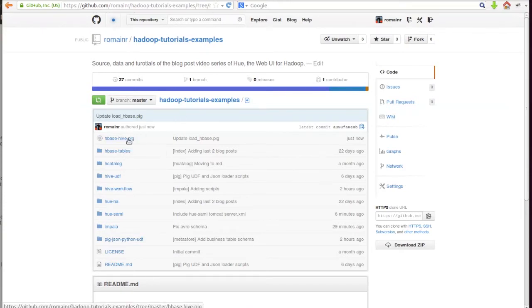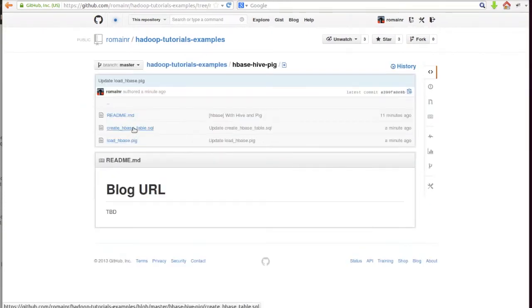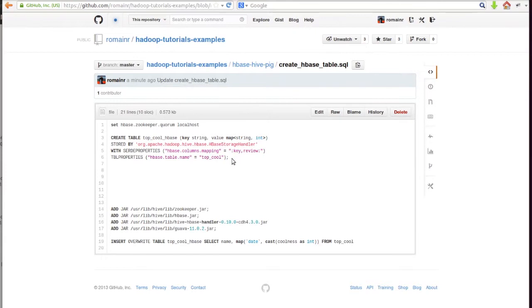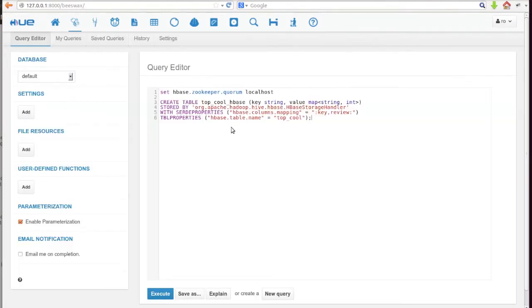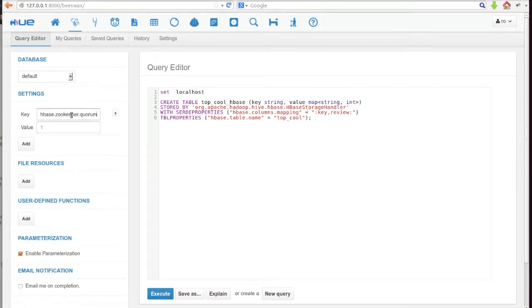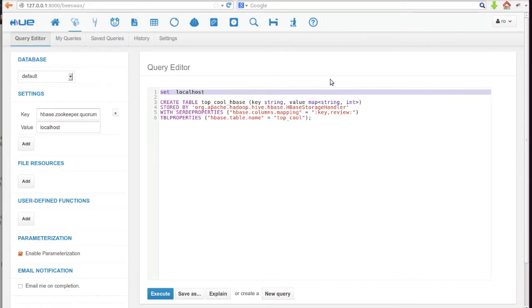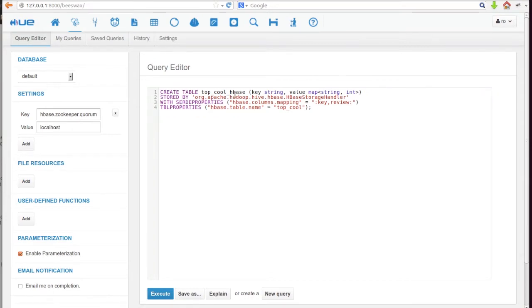We go to the Hadoop Tutorials GitHub to get the Hive script for creating an HBase table. Now in Beeswax we enter our script. Notice we move the ZooKeeper address to the settings on the left-hand side. This script will create a Hive table called Top Cool HBase, and it'll be persisted in an HBase table called Top Cool.